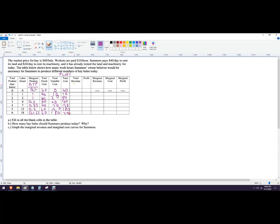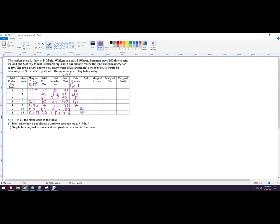Total revenue is going to be price times quantity. Now in this case, the price is always going to be 40. So we don't sell anything, it would be 40 times 0 would be that. Then 40 times 1 is 40, 40 times 2 is 80, 120, 180, 220. I feel like I went wrong somewhere. Yep, I did. Made a mistake. It's not 180, it's 160, 200, 240.